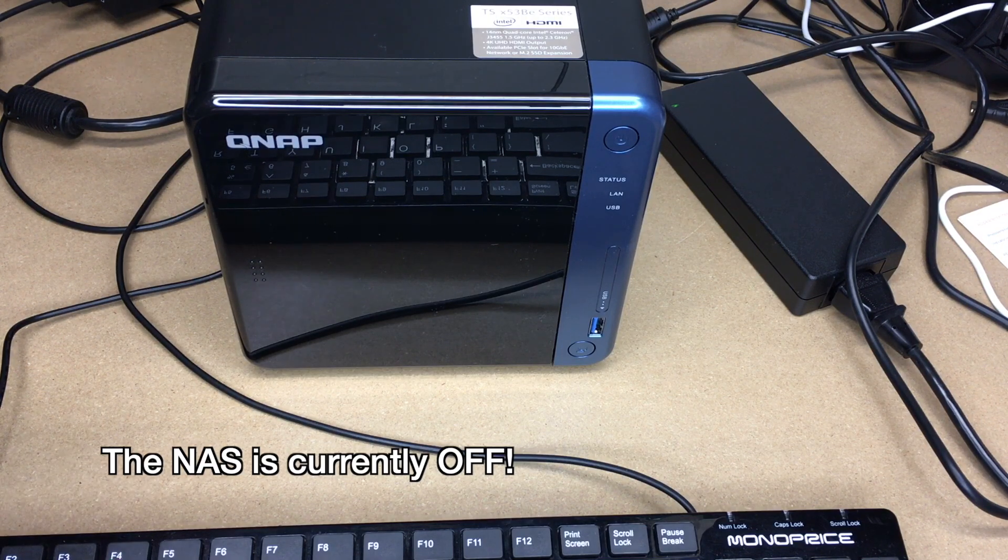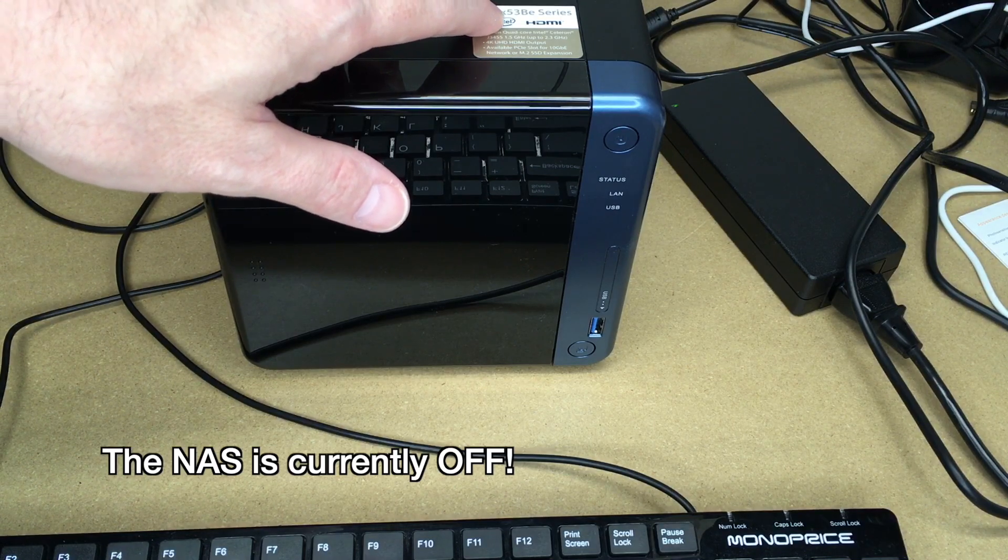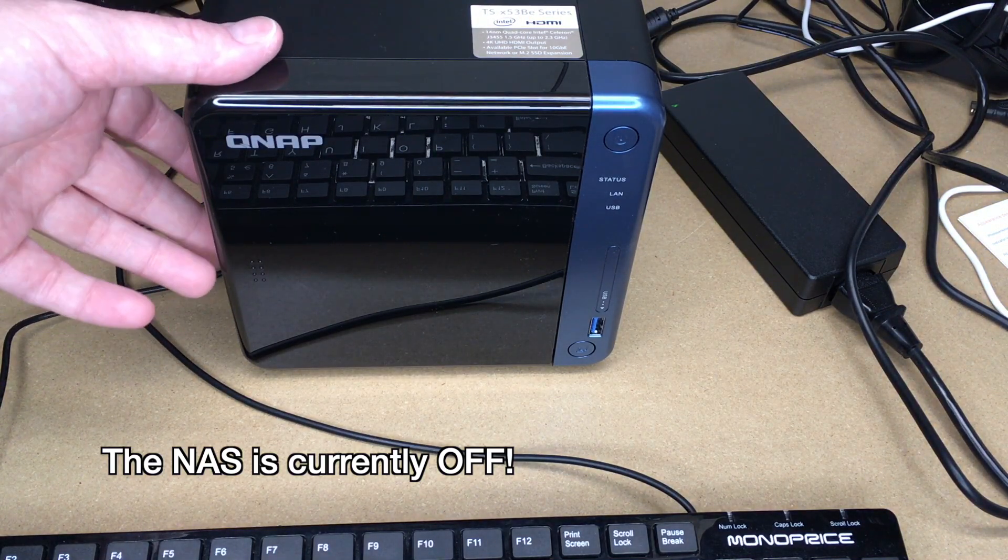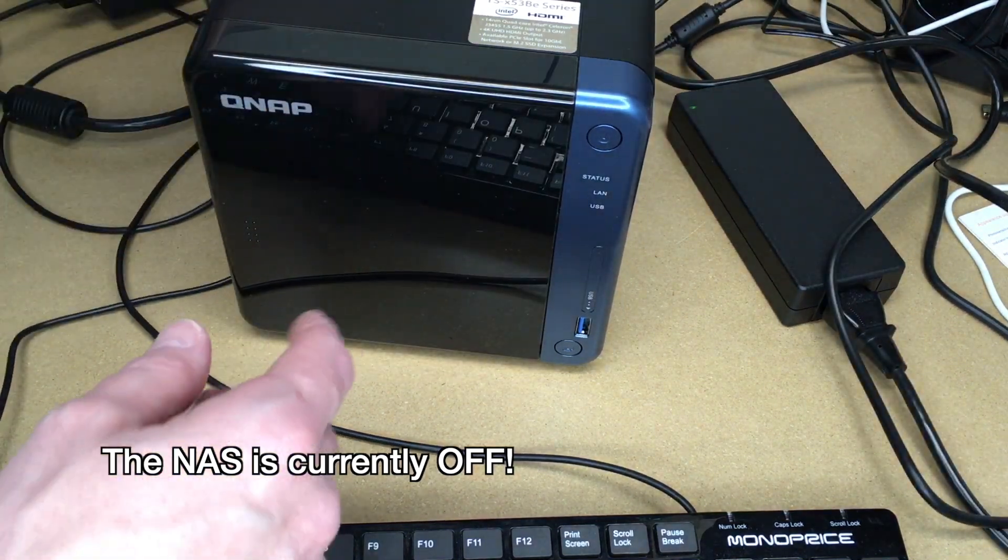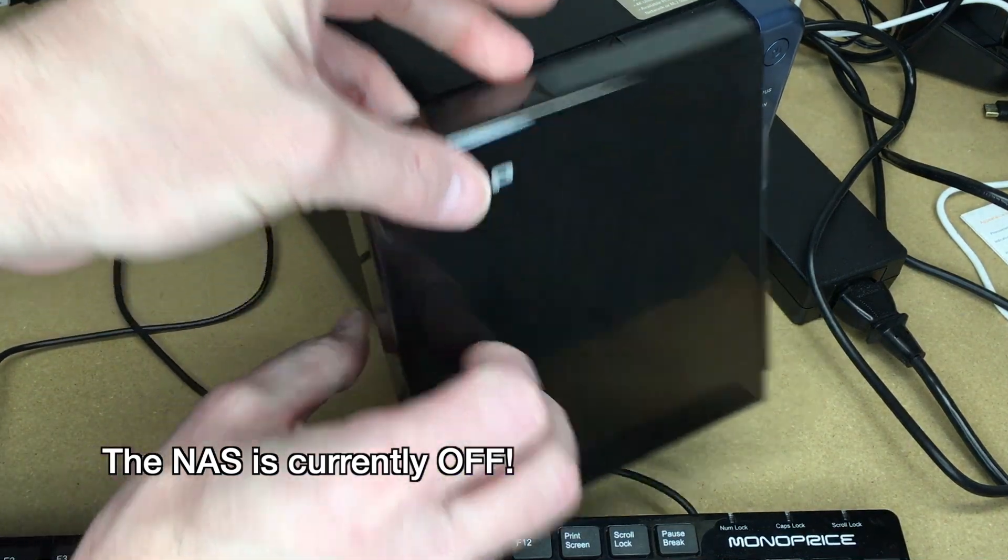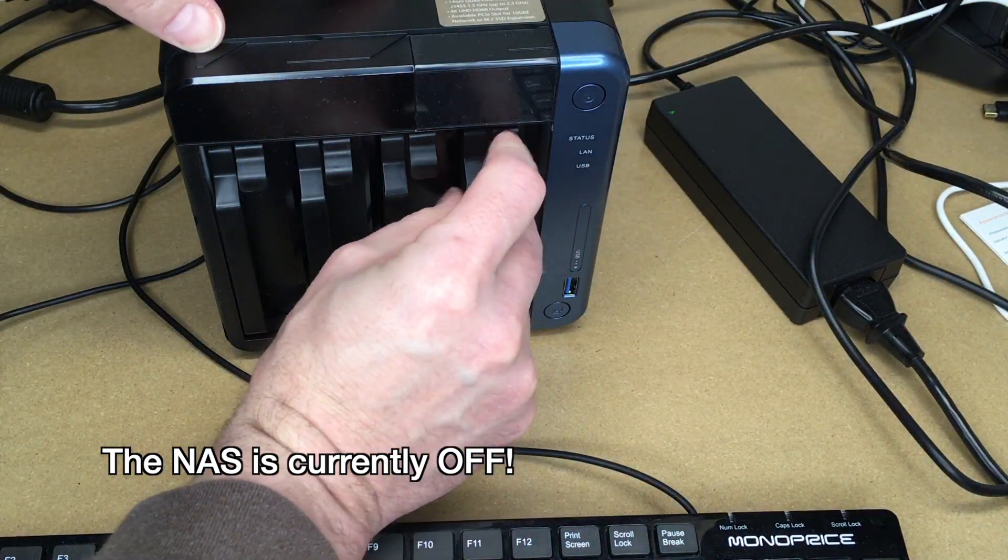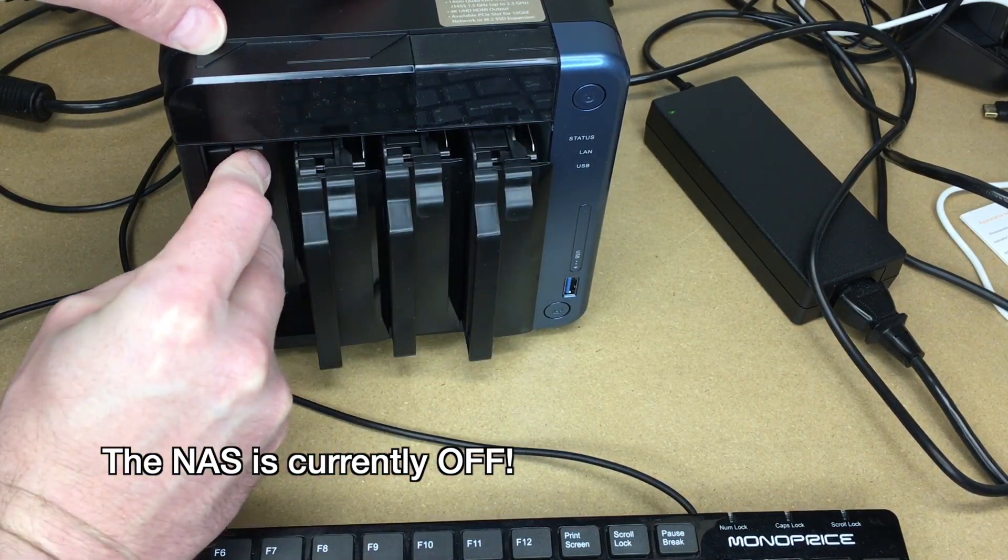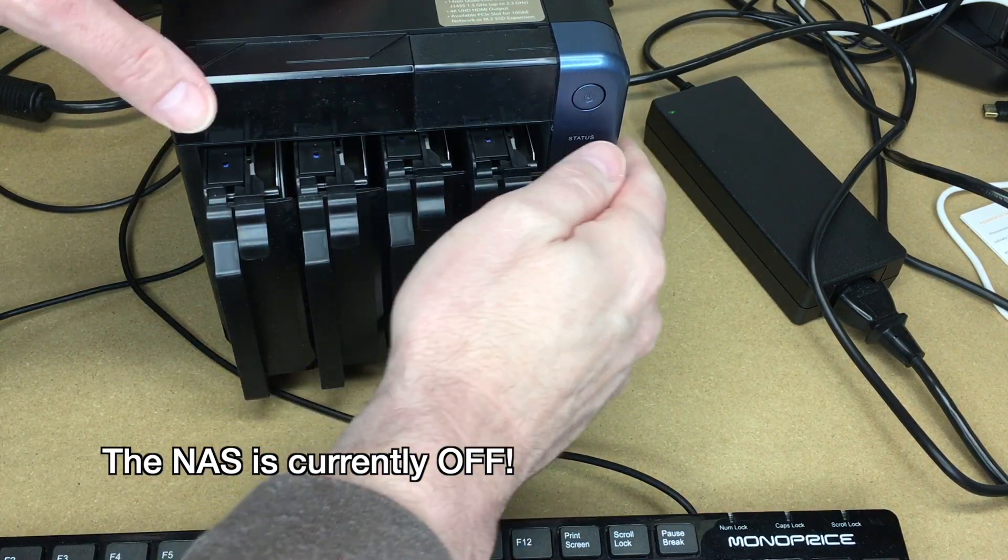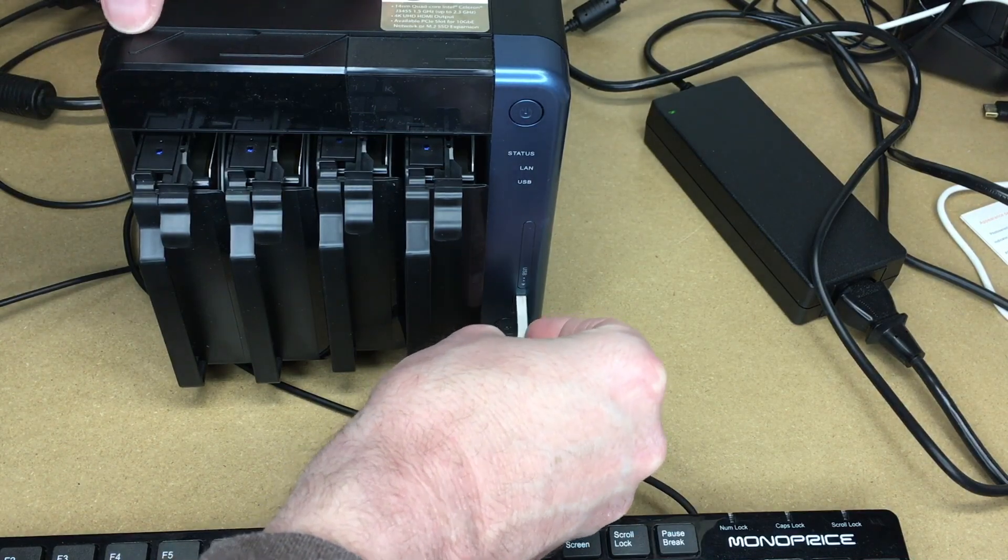Okay, so I have the QNAP NAS here and this is the TSX-53BE series. There could be other ones that use the same processor. So I'm going to slide the little tab on the side here. And the front cover will come off. So now I want to release each of the drives. I'll pull down on the tab and just pull it out just a little bit. You want to make sure the contacts aren't connecting. There we go. I'll take my USB flash drive and I'll plug that in.